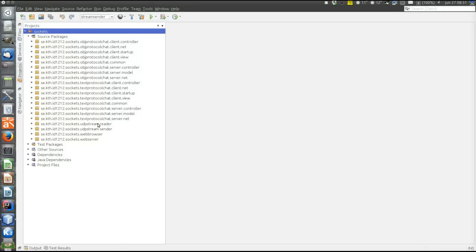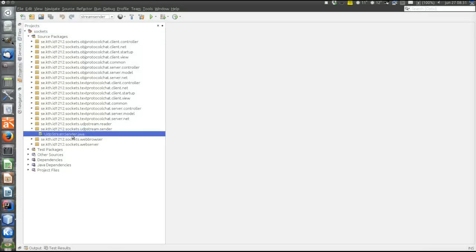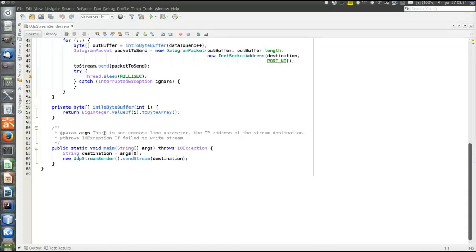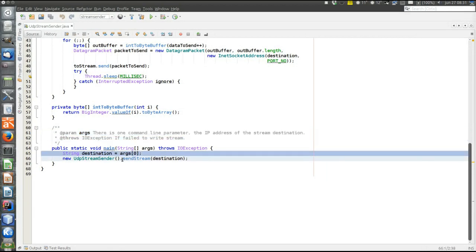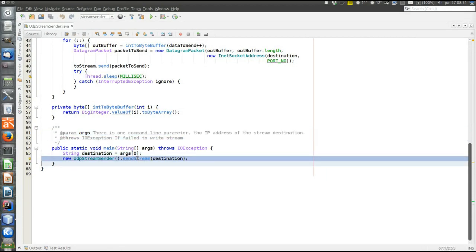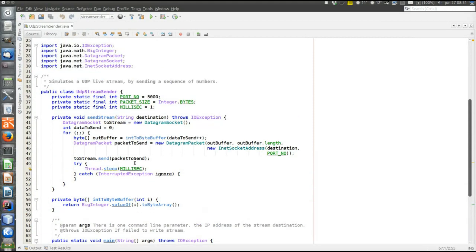This example is here in UDP stream reader and sender, so let's first have a look at the sending side. It takes one command line parameter, which is the IP address of the destination. Then we create an object of the UDP stream reader and call the send stream method, and that's where the program stays forever, sending data.